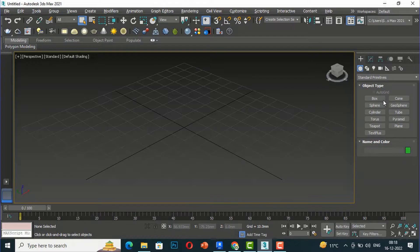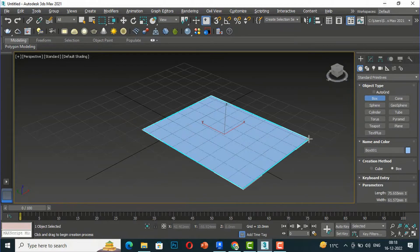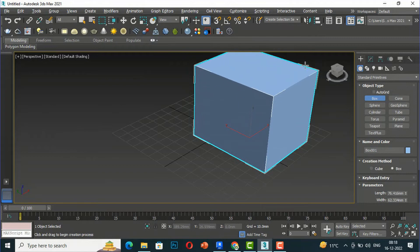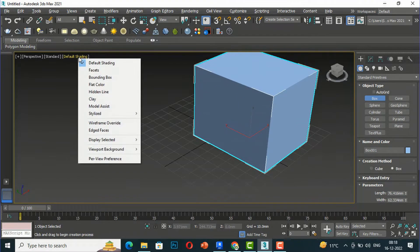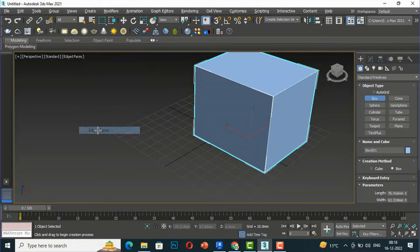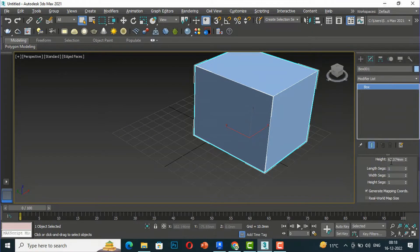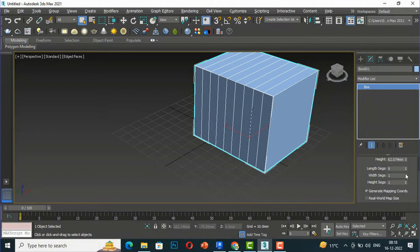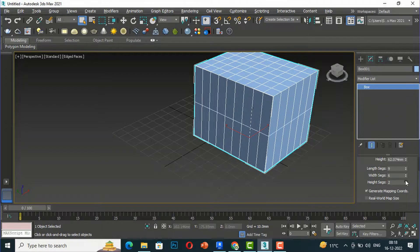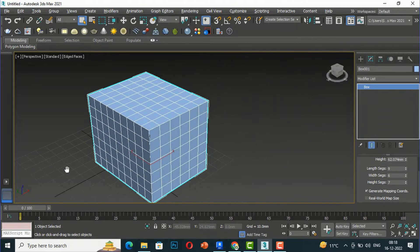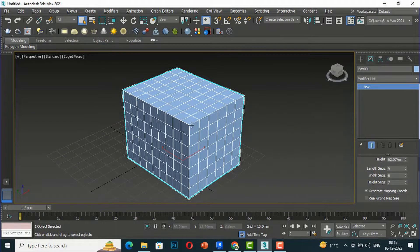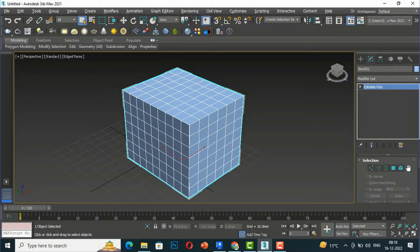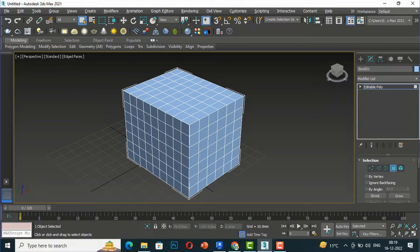I'm going to draw a box. I'll go to my full perspective mode first and select a box and draw it. We'll go to default setting, select all faces, go to the modifier list, and can increase or decrease the length segment, width segment, and height segment to make some segments. Now I'm going to convert this to Editable Poly. You can go to the selection tools and select polygon.